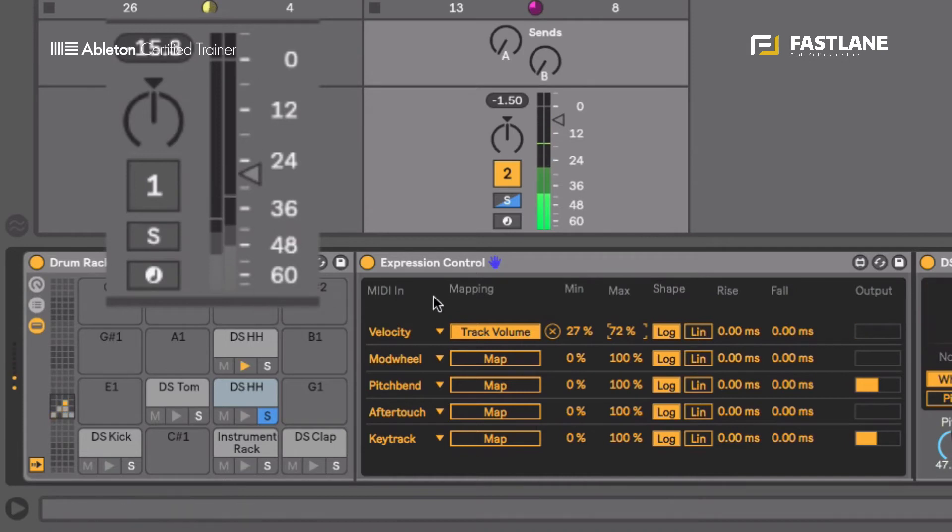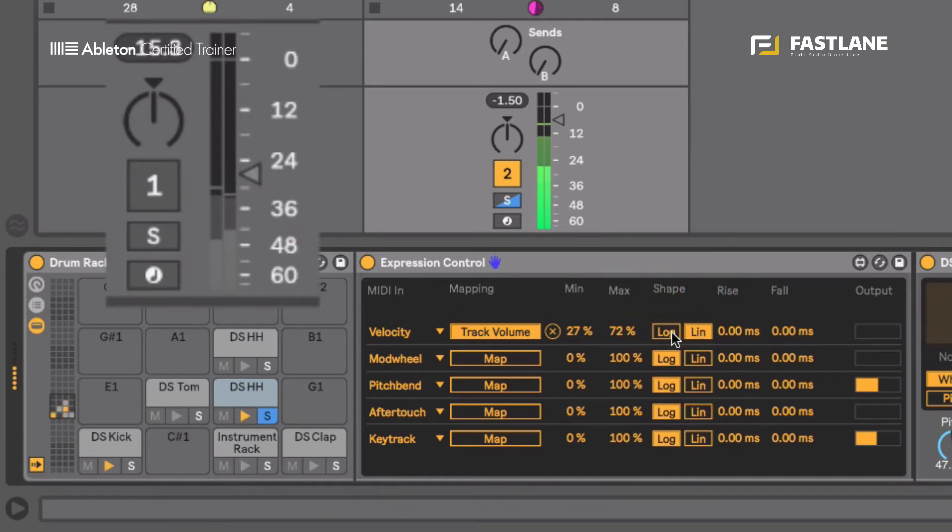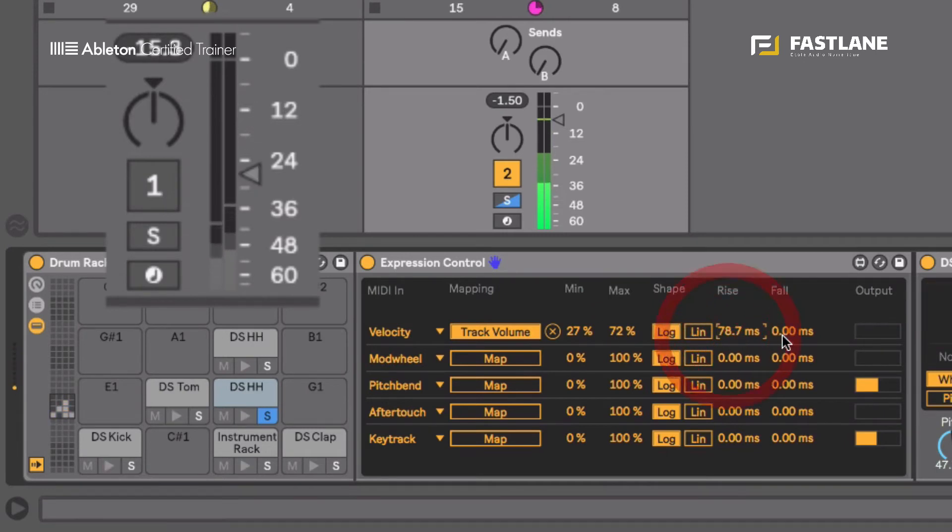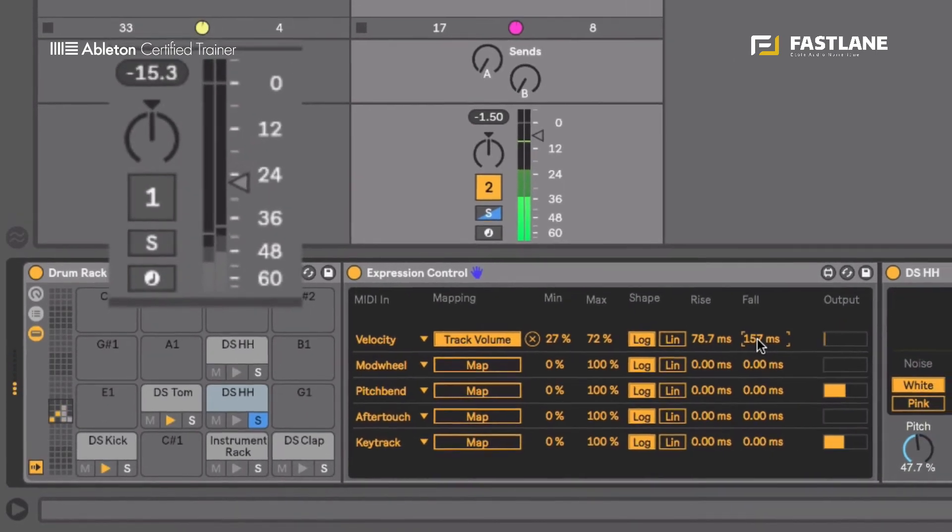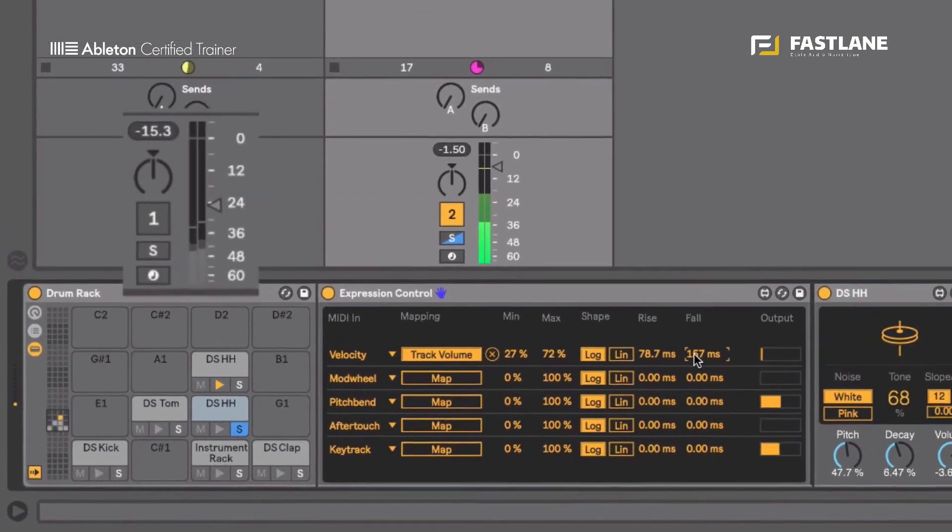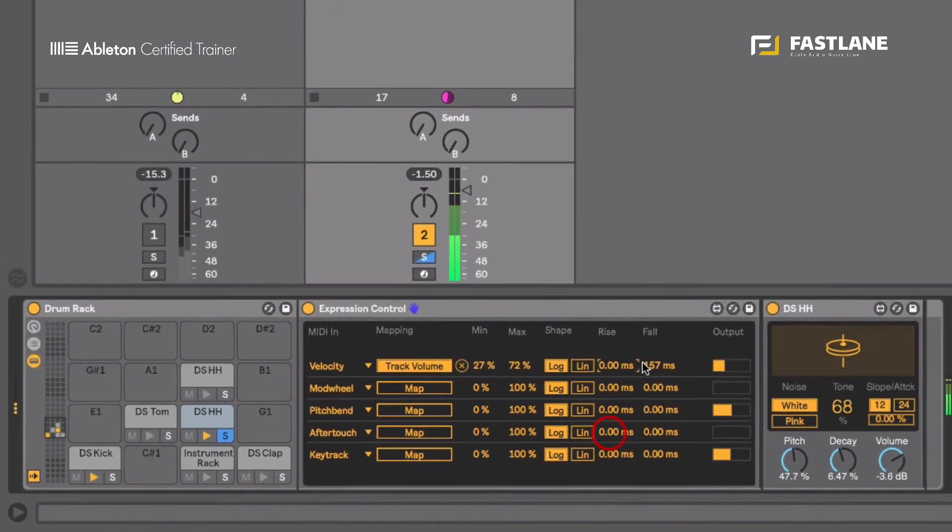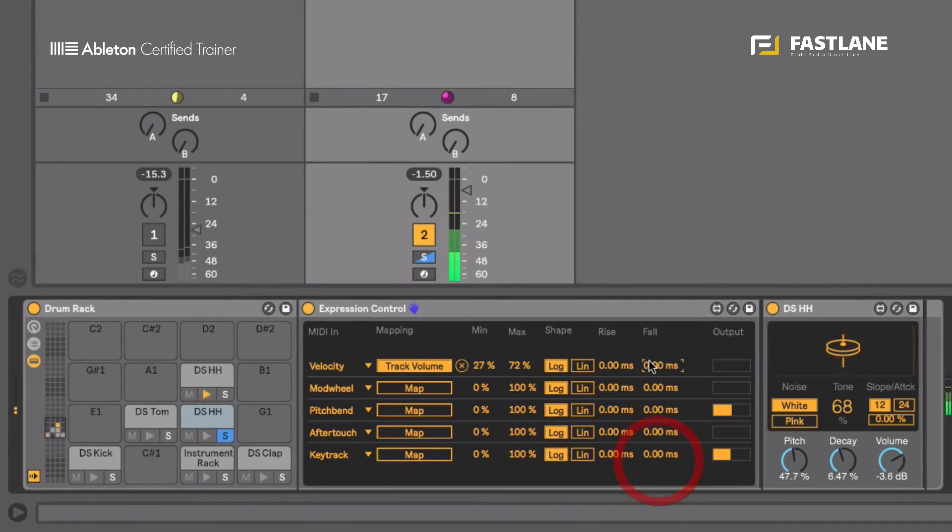I can also change the curve of the movement using linear curve or logarithmic curve using the rises and the fall values. It's a bit like an attack and a decay but it's basically curving the movement, smoothing the movement for even a better and greater control.